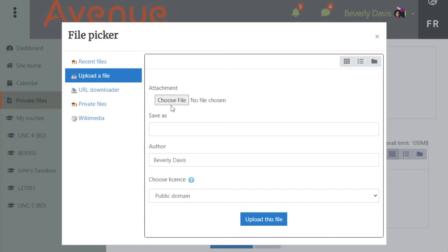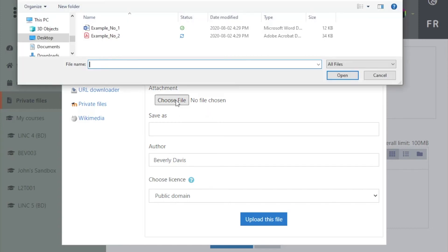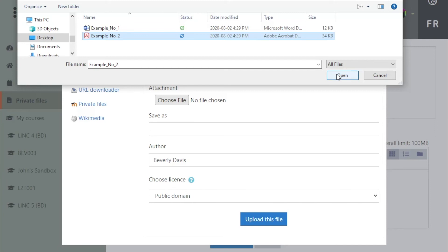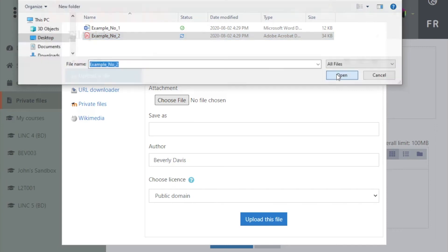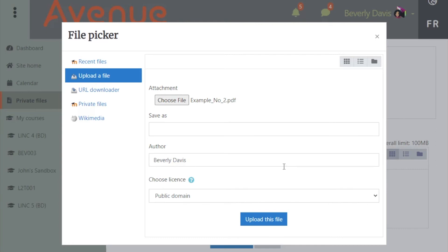Click on the Choose File button and navigate on your computer to find the appropriate file. Click or double-click on the file name, or choose Open, OK, or Choose depending on your computer. You will see that the author name is pre-populated. If you leave the Save as name blank, it will carry the same name as the file you have brought over.